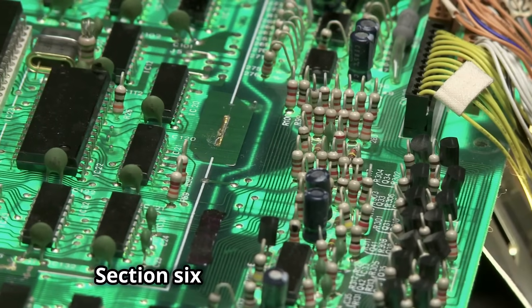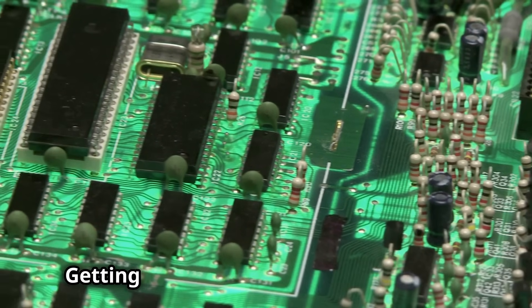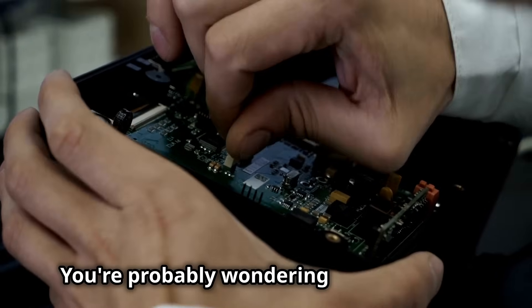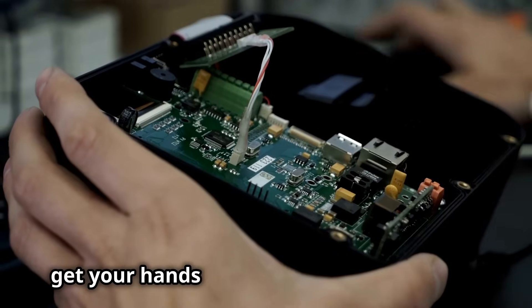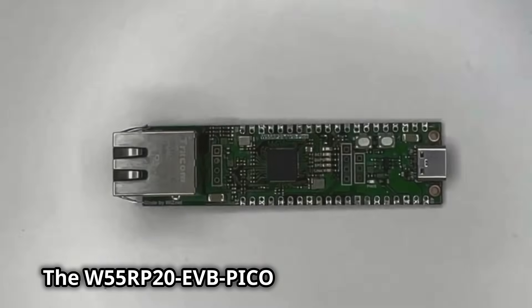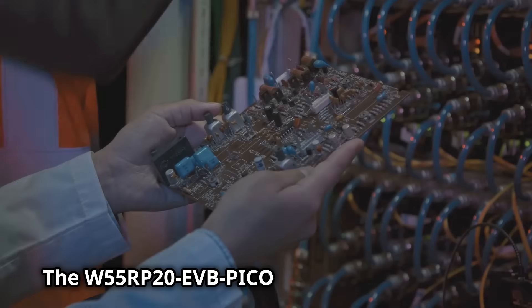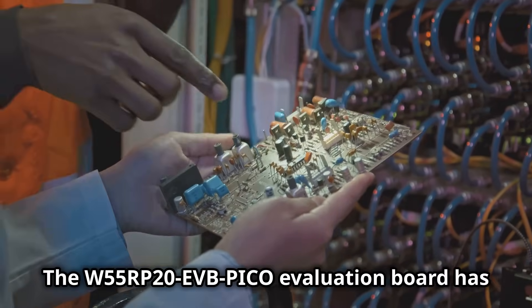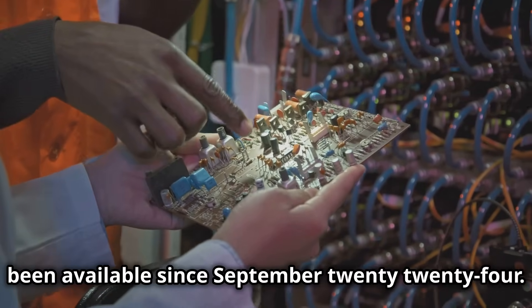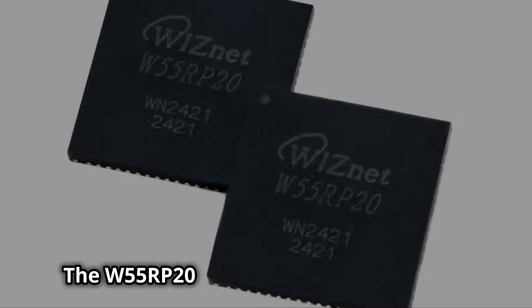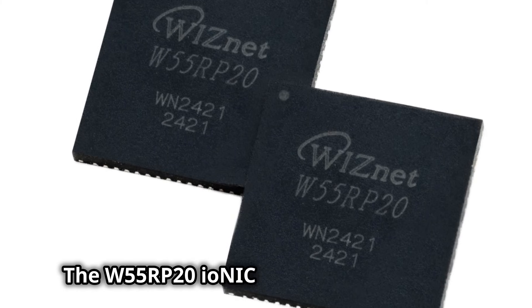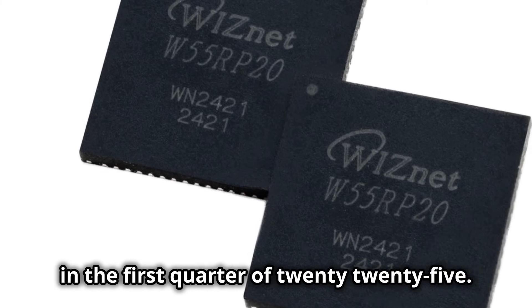Getting your hands on the future of IoT. You're probably wondering when you can get your hands on these amazing products. The W55RP20 EVB Pico evaluation board has been available since September 2024. The W55RP20 Ionic chip will be available in the first quarter of 2025.